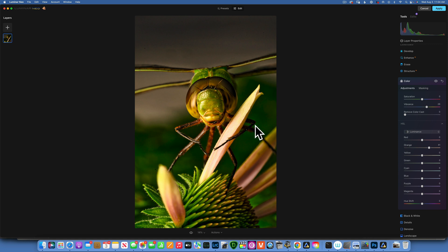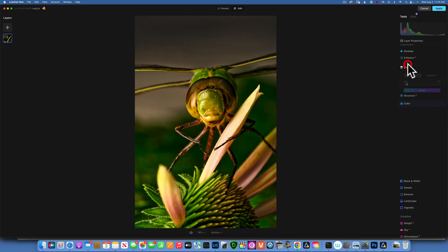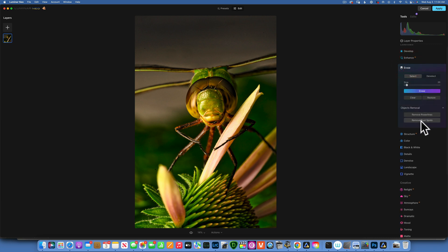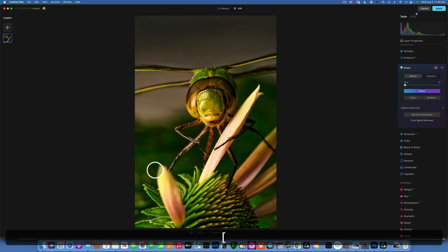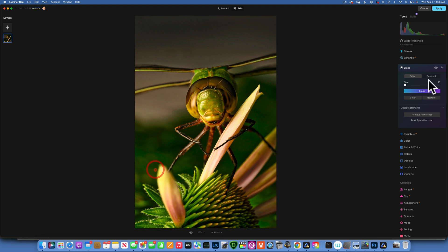I do have some sensor dust spots, so I will go to Erase and Remove Dust Spots. We still have this little spot over here, so I will just take my Erase brush, click on it and say Erase, and that took care of that.